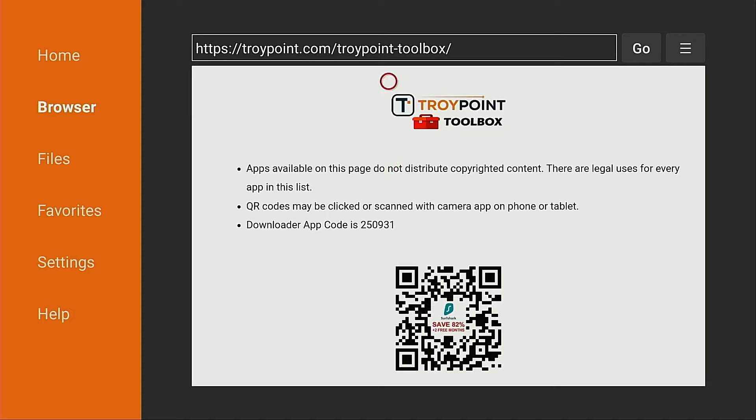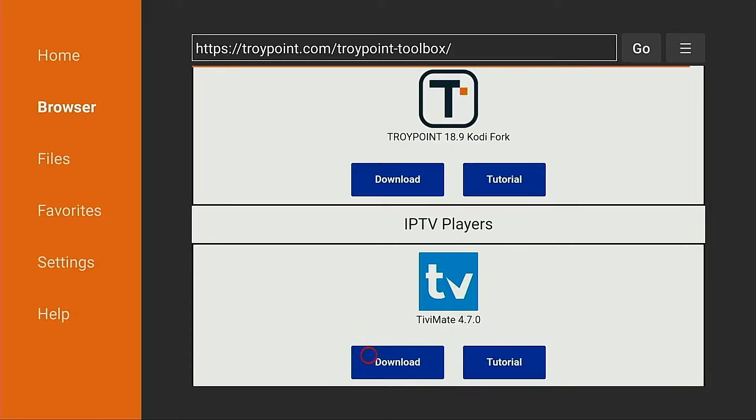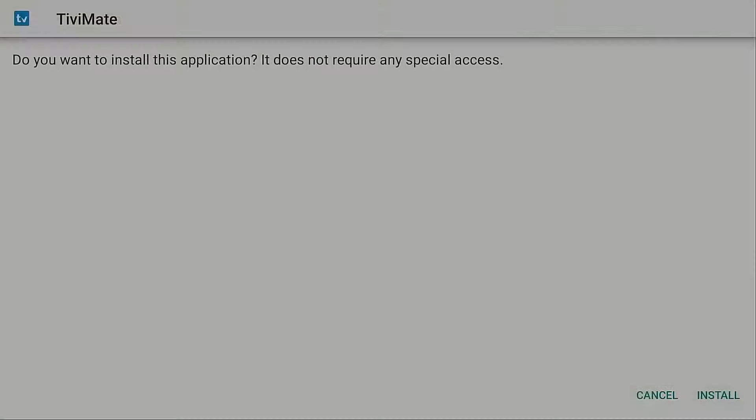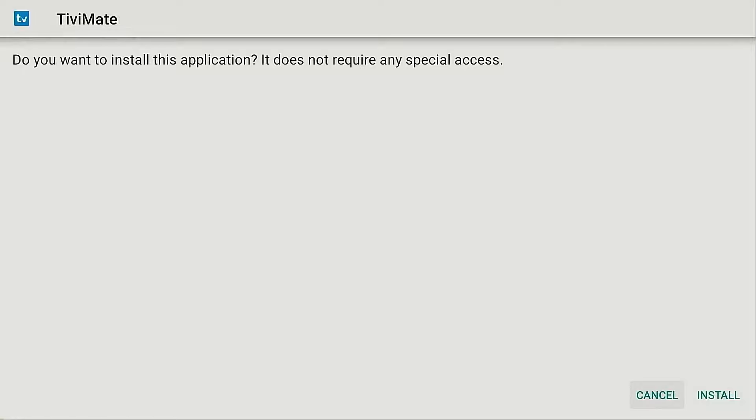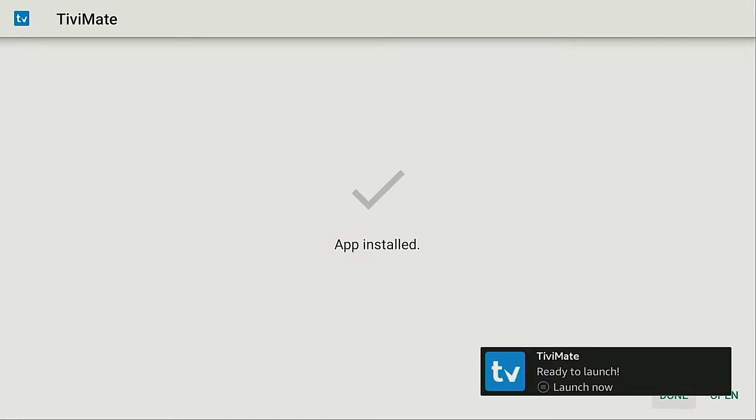Okay, now I'm going to scroll down until I see TV Mate. And here it is. Now it's important to note that this page will always have the most recent stable release of TV Mate for installation. I'm going to click download. Move down, click install.